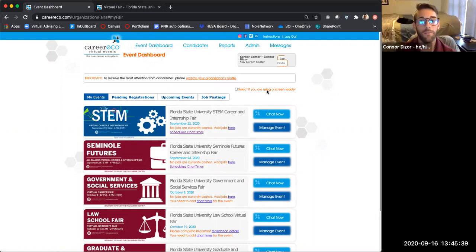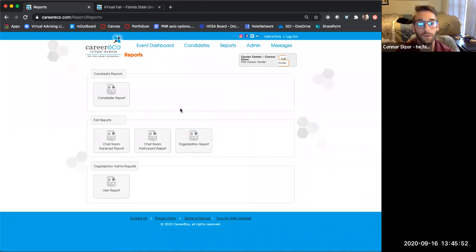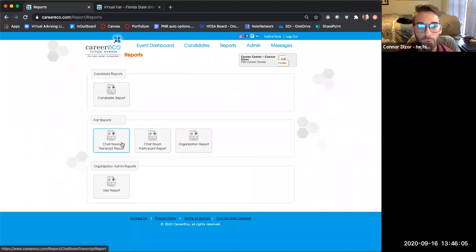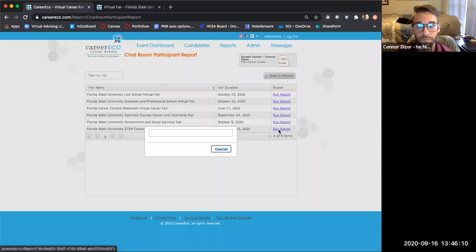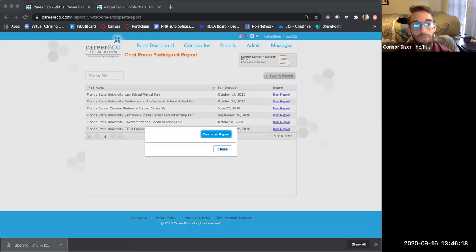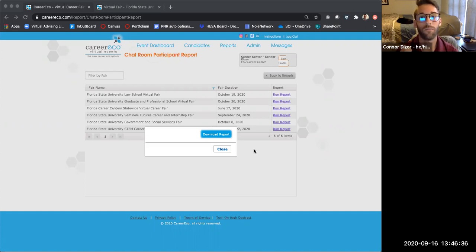After the event, once you've had all your chats and talked to different students, up here at the top if you click Reports, you can run various reports: chat room transcripts, participant reports, and resume books. If you run the chat room participants report for the STEM fair, it will download an Excel file listing all the different participants that entered your chat room, along with all the demographic information from their profiles — a link to their resume, their major, their year, whether they're willing to relocate — all in one place.